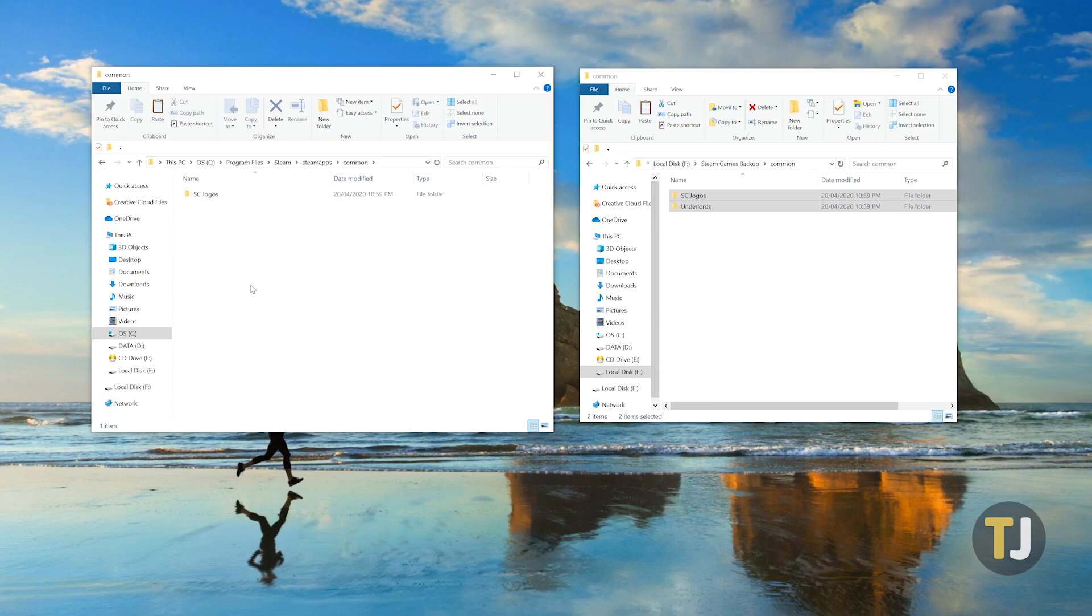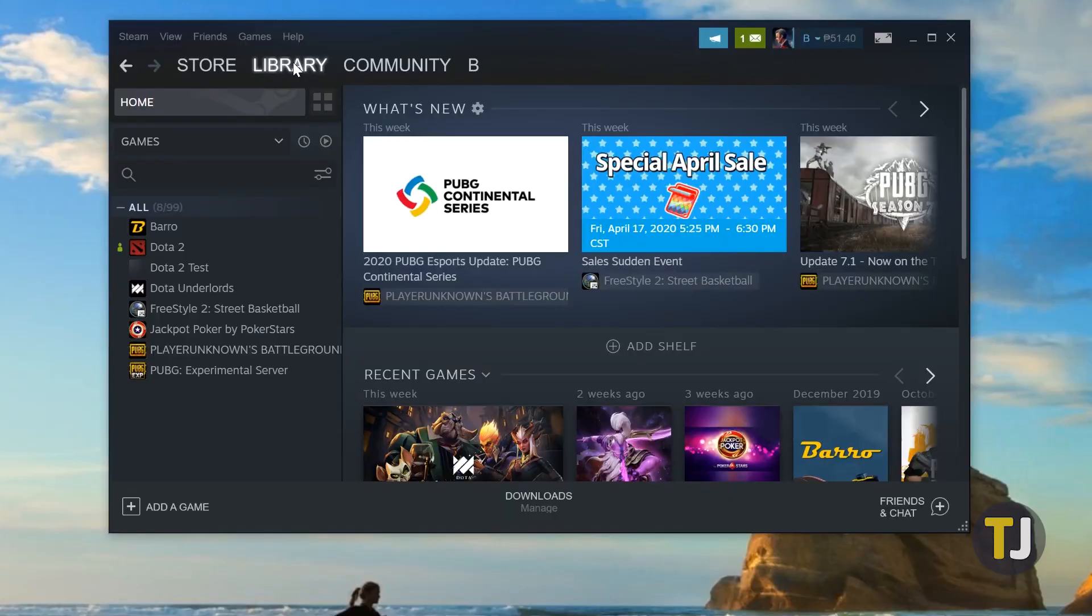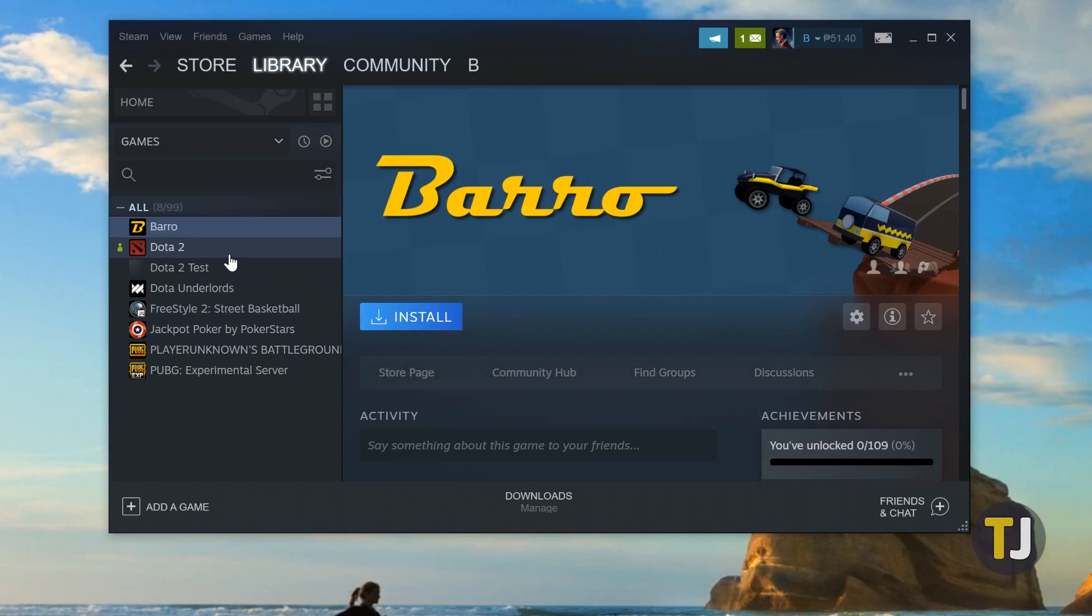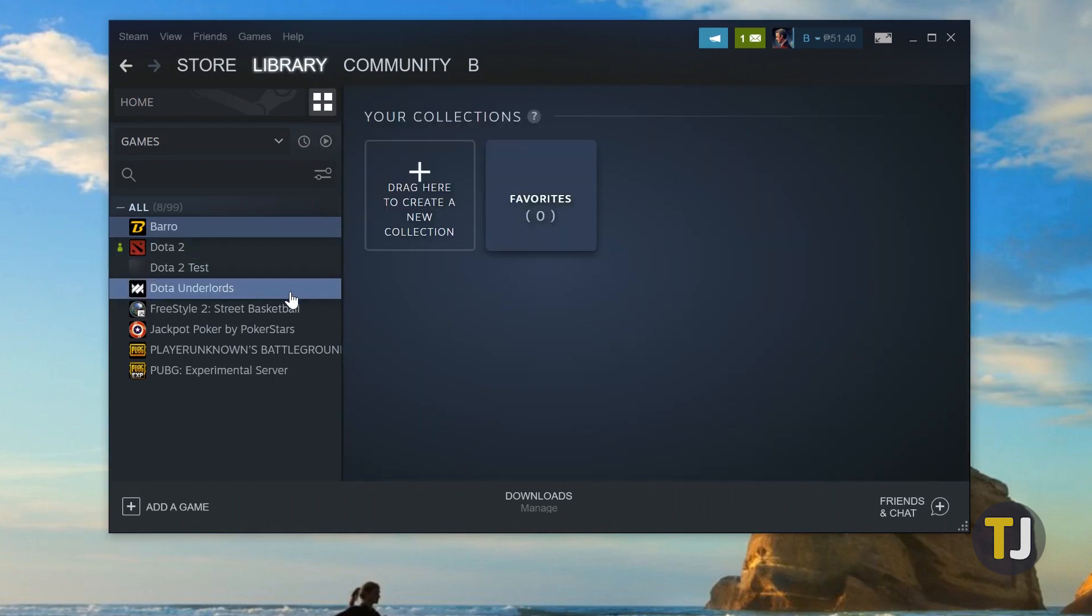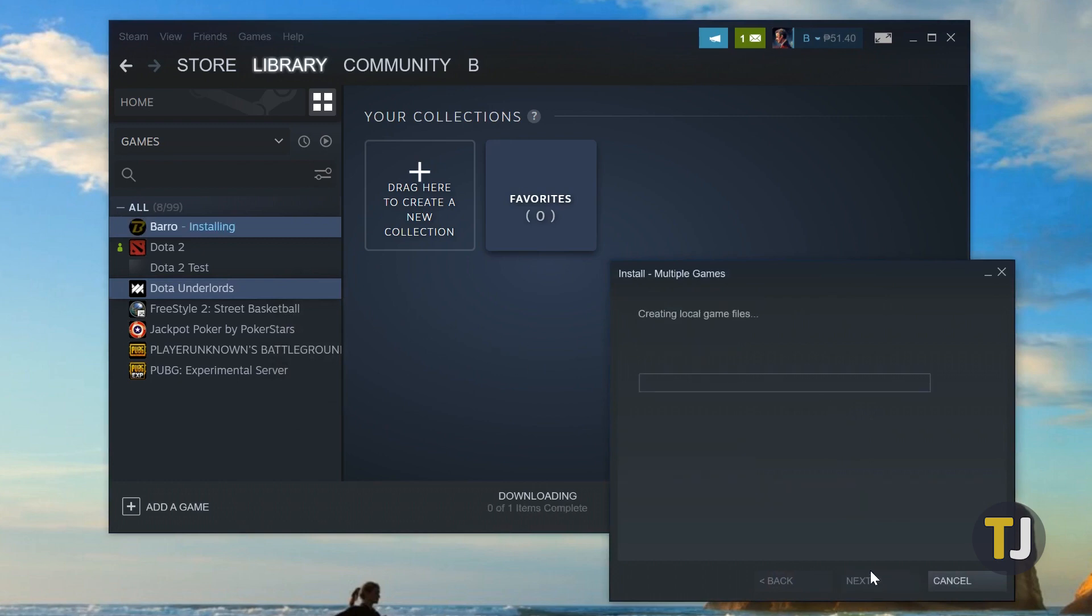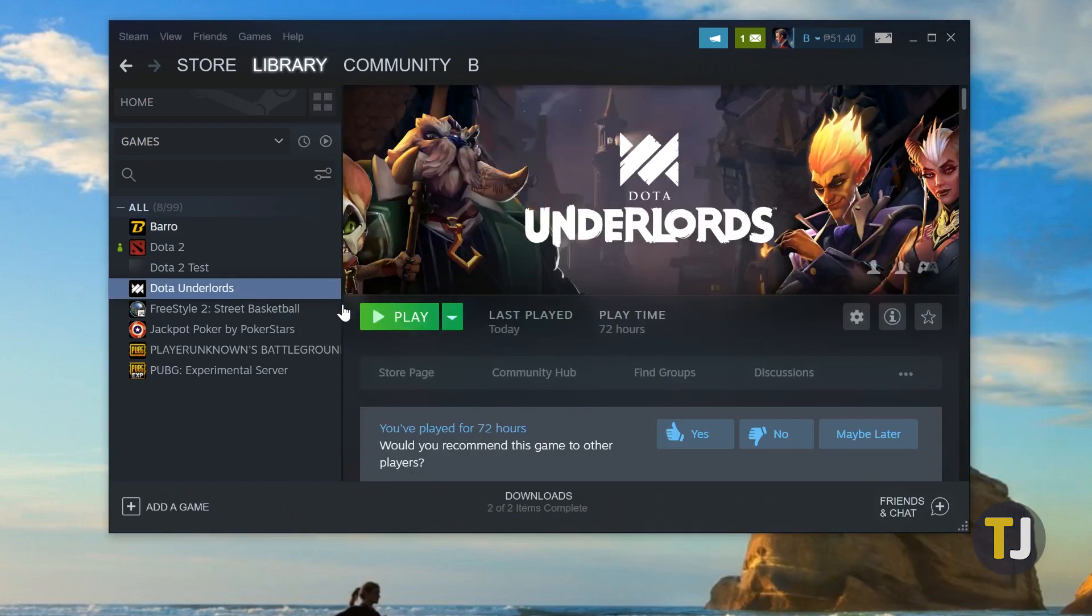Once your games have been copied over to your new PC, you have to install them in Steam. Open Steam on your new PC, then use Shift and left-click to highlight every game in your library. Right-click on your selected games and click Install. Assuming you followed the copying procedure correctly, Steam will find your game files automatically and you'll be gaming on your new PC in no time.